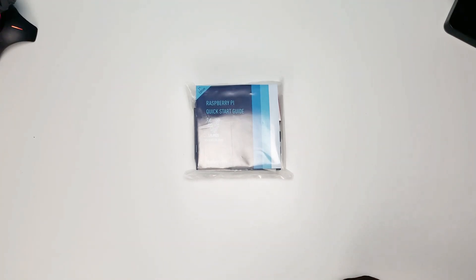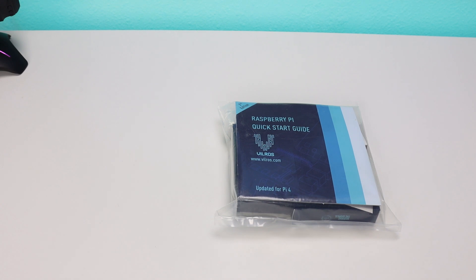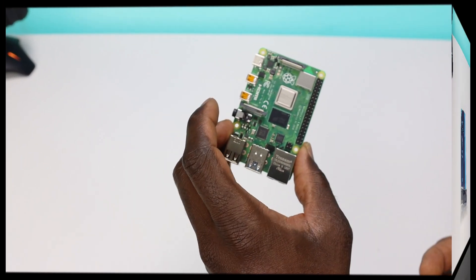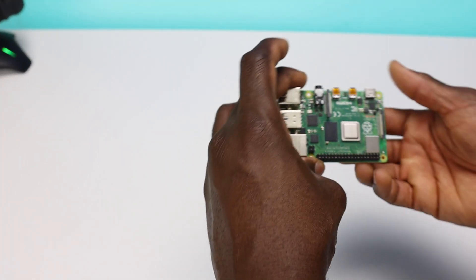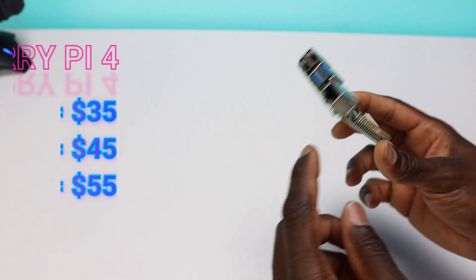Welcome back everyone, Triple M here. Today I'm doing my initial setup of the Raspberry Pi 4. This is something that I've been wanting to do for a while.